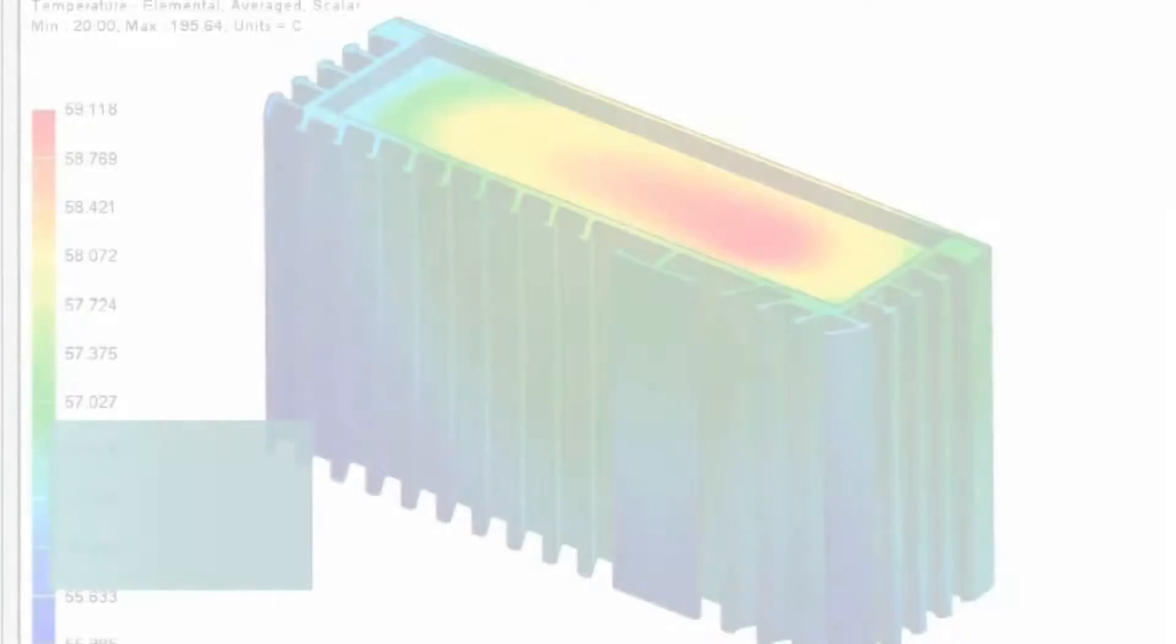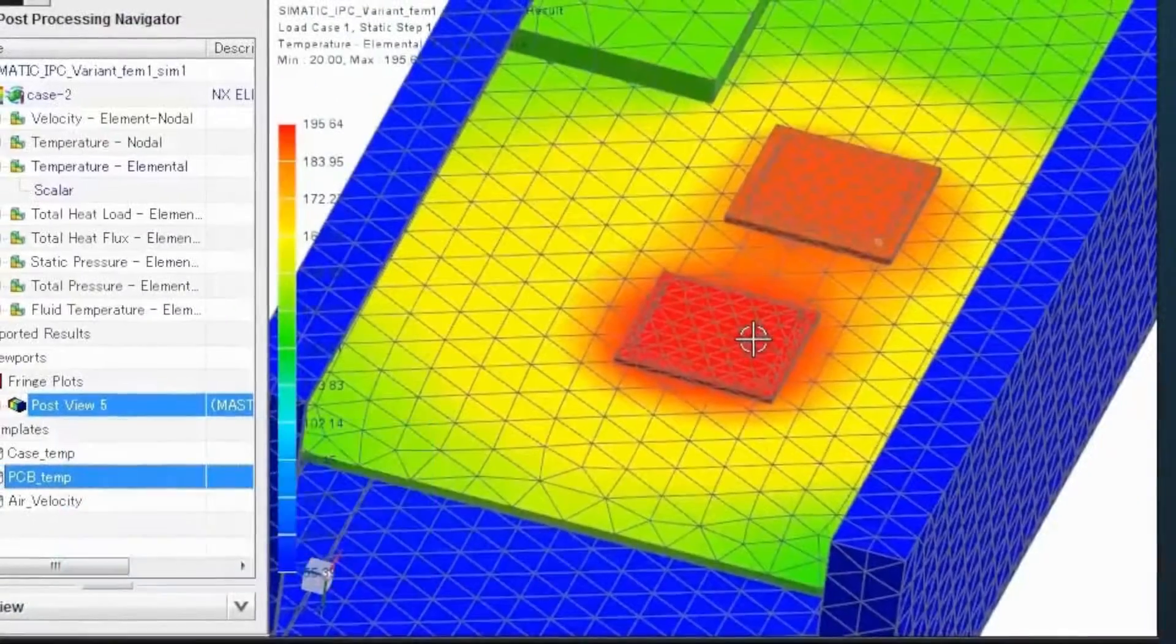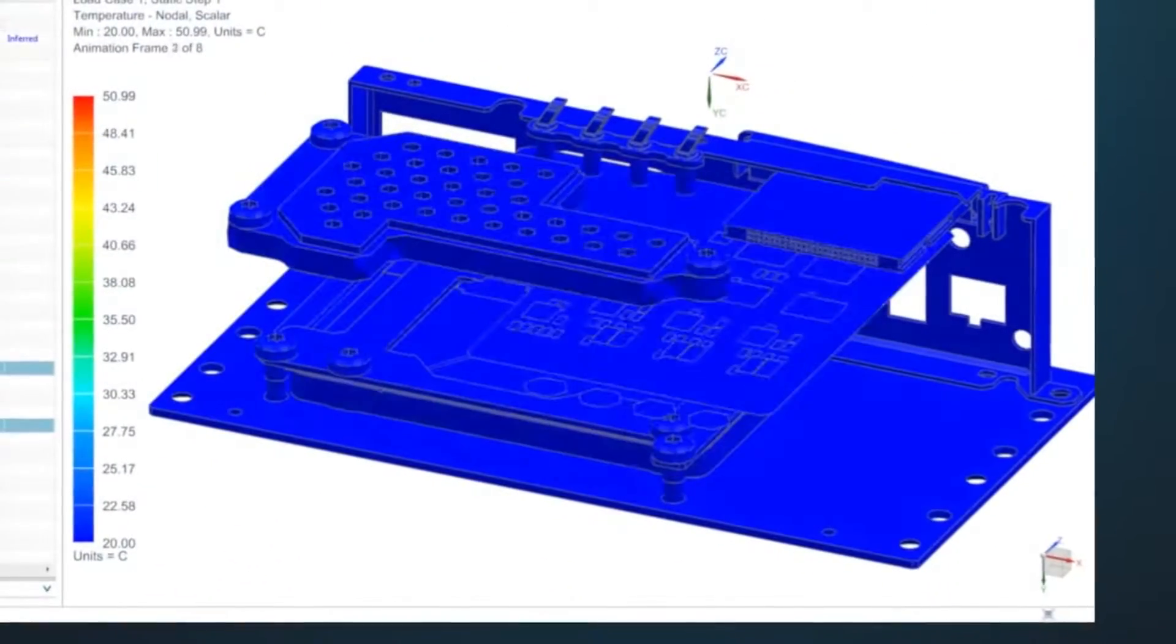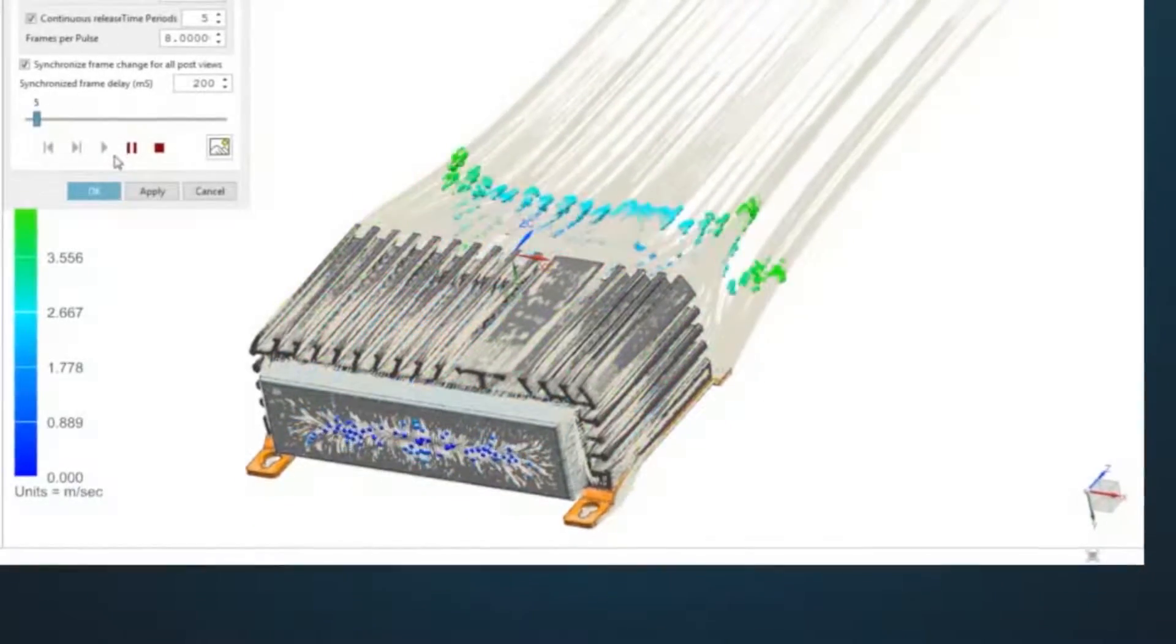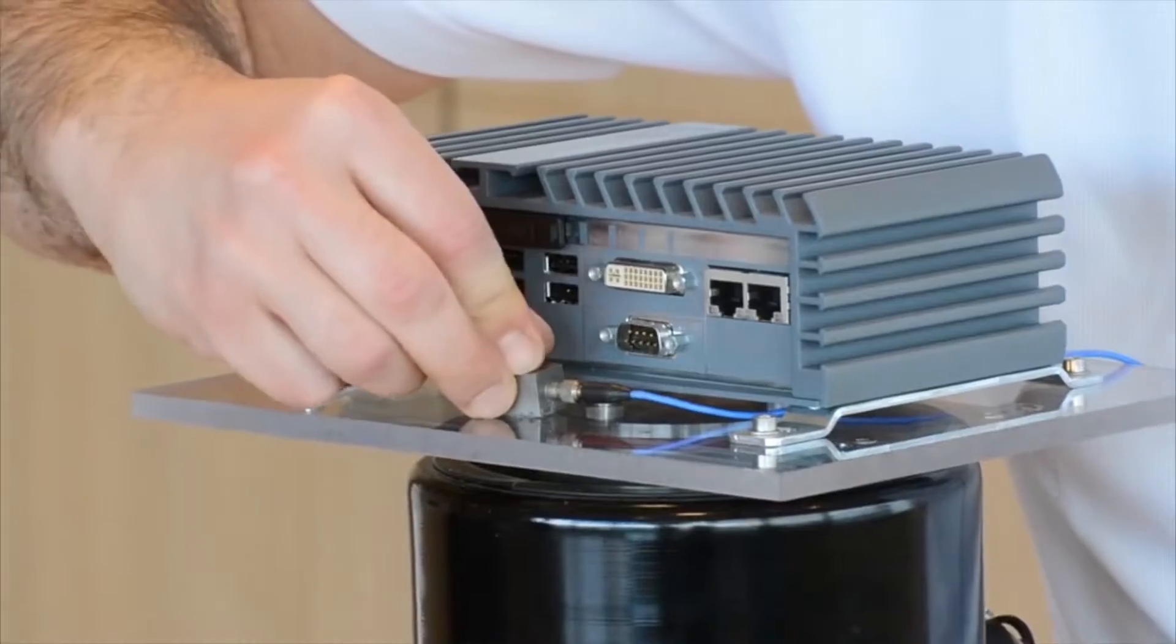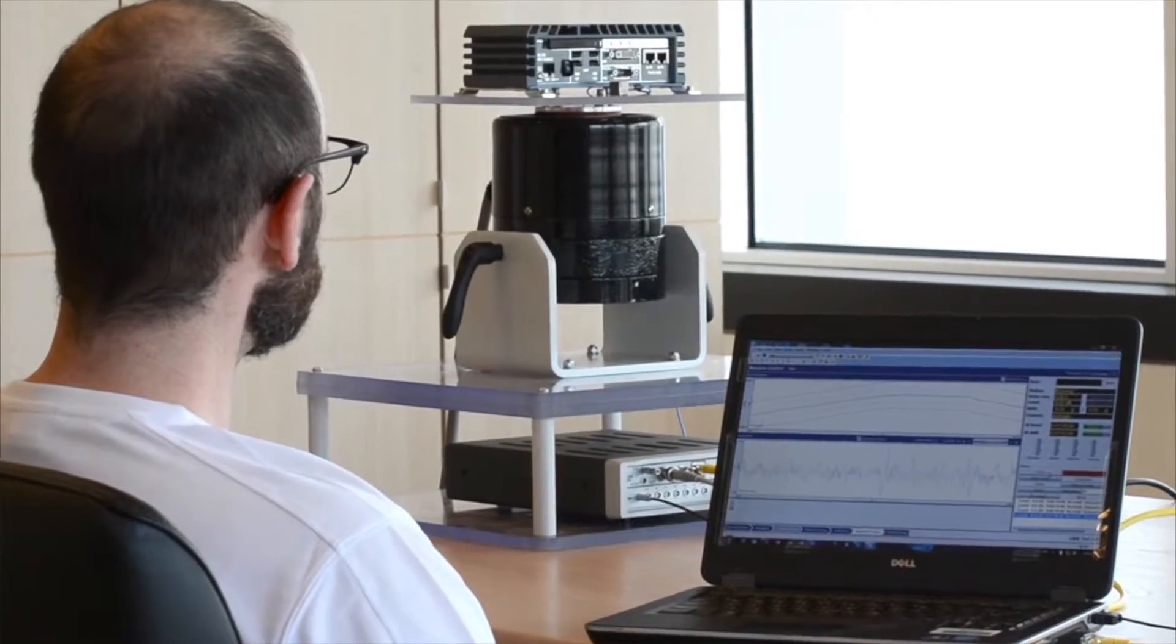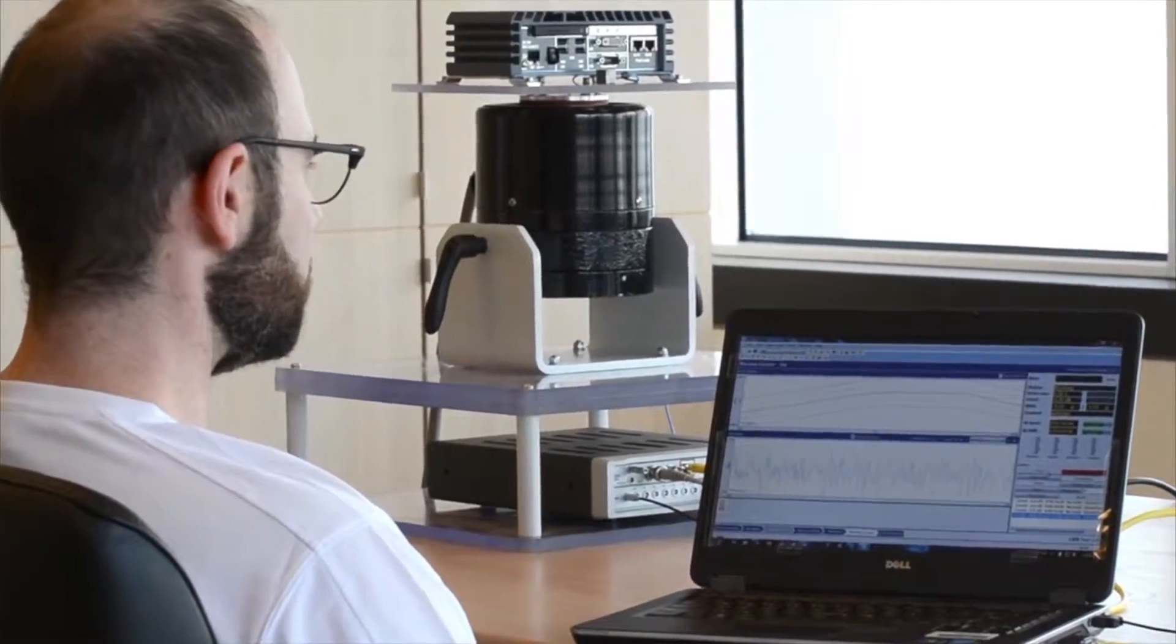In engineering, the digital twin helps predict performance with simulations for thermal behavior, airflow, and more, and physical tests for factors like noise and vibration.